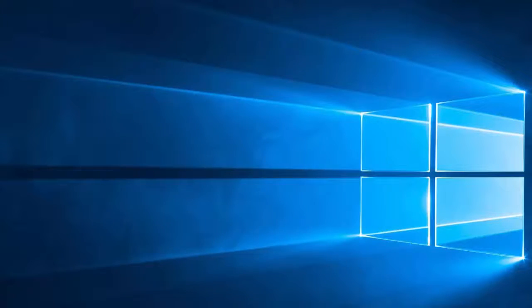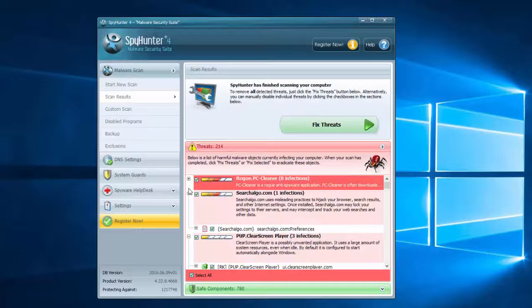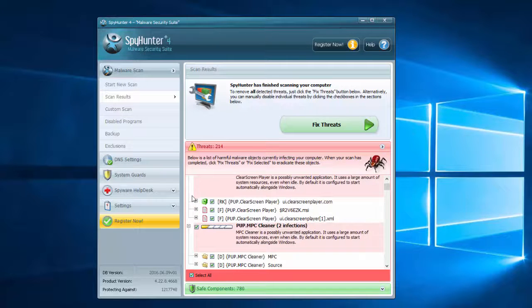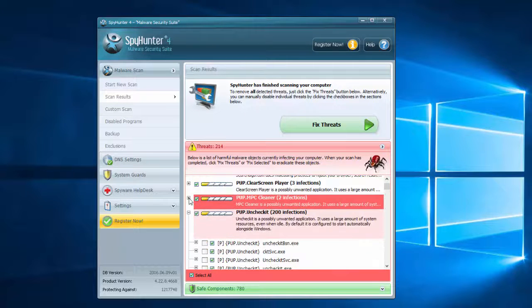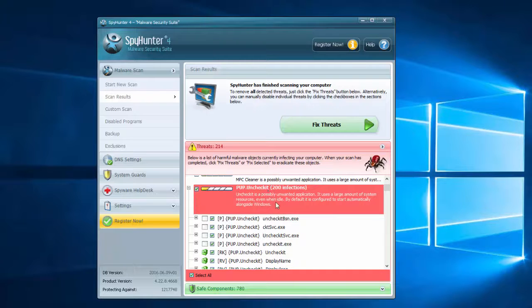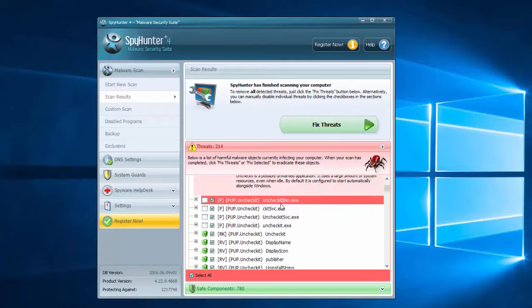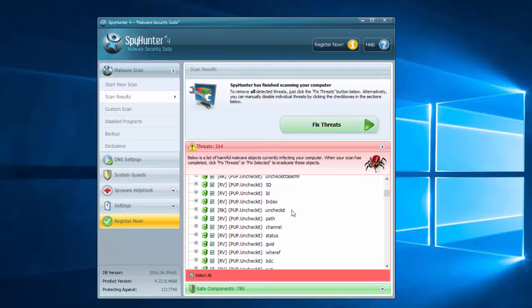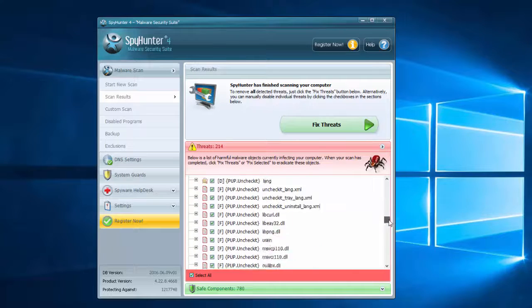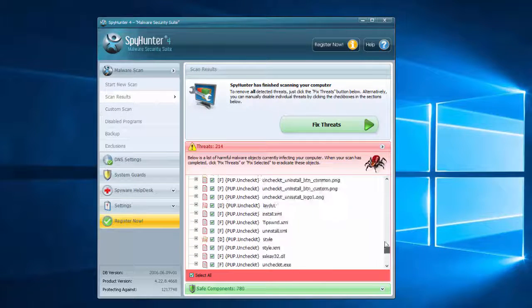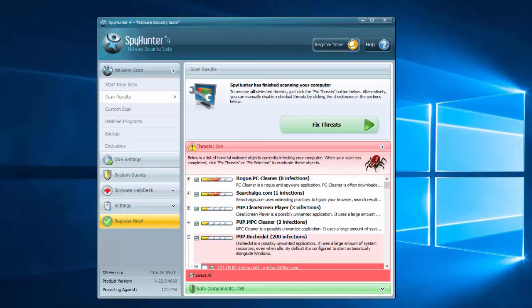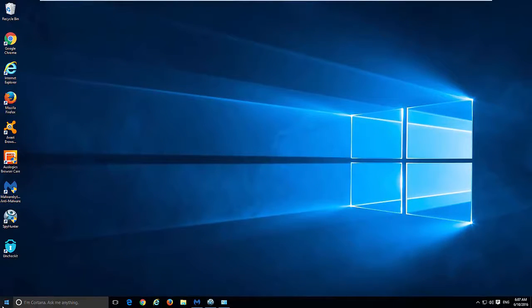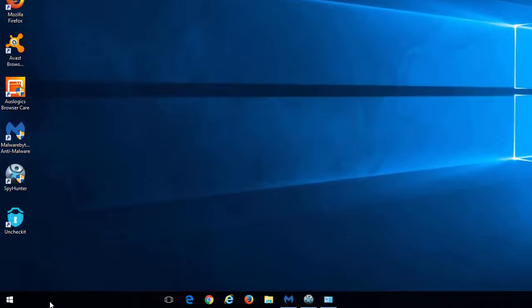Another alternative is SpyHunter, which found a lot of entries related to potentially unwanted program Unchecked. As you can see, 200 entries which are files, registry keys, folders, some images, etc., and so it can basically fully clean up your PC from this adware.